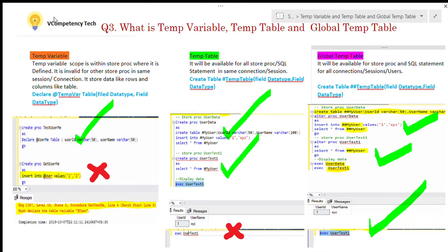Today I have taken a topic: what is a temp variable, what is a temp table, and what is a global temp table.